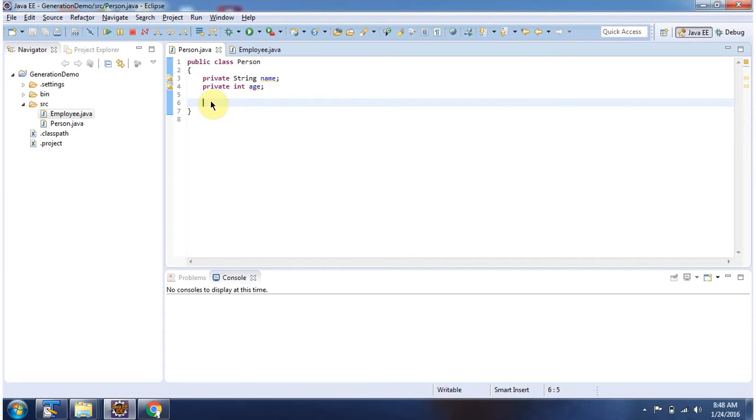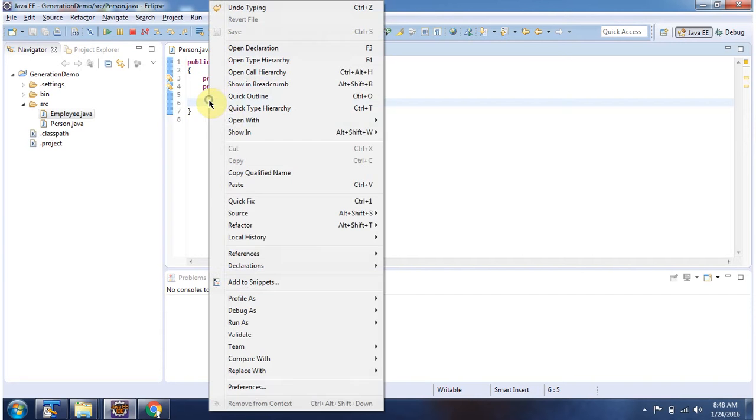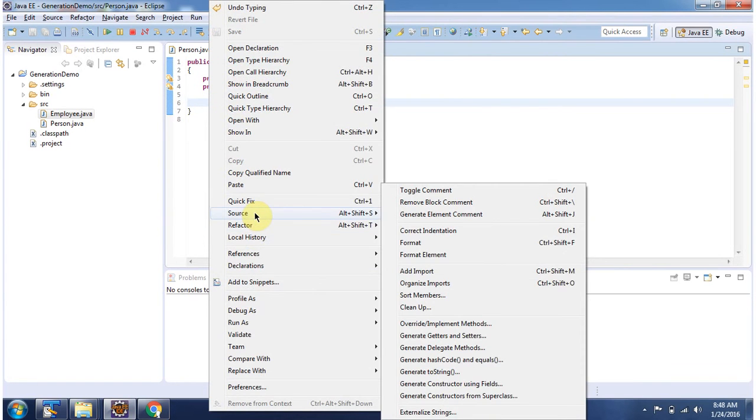To generate constructor, right click, go to source. Here you can see generate constructor using fields. Click on this.